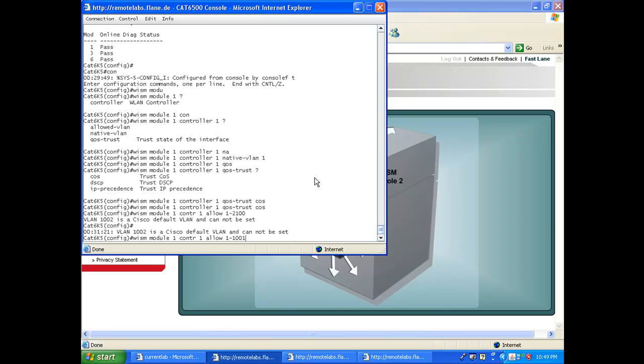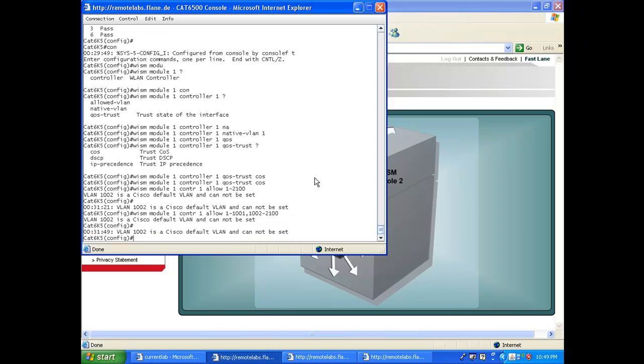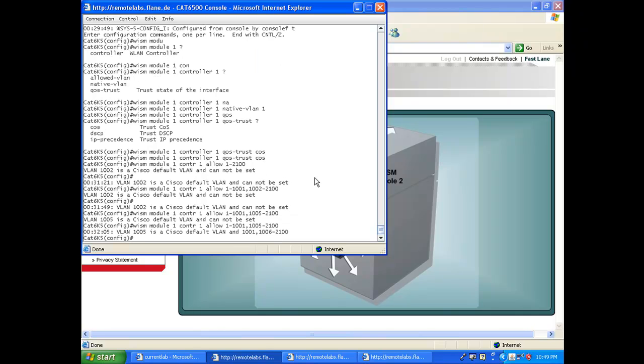So you go 1 to 1000, then 1102 to 2100. It should complain again, right? So you're going to restart from a higher number and it's happy.